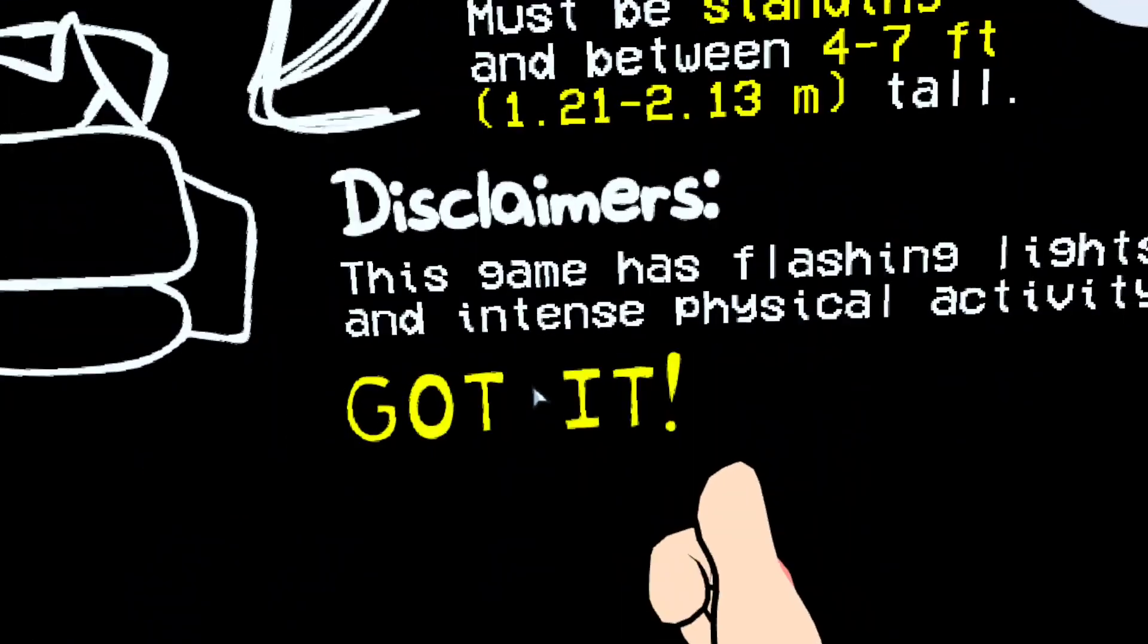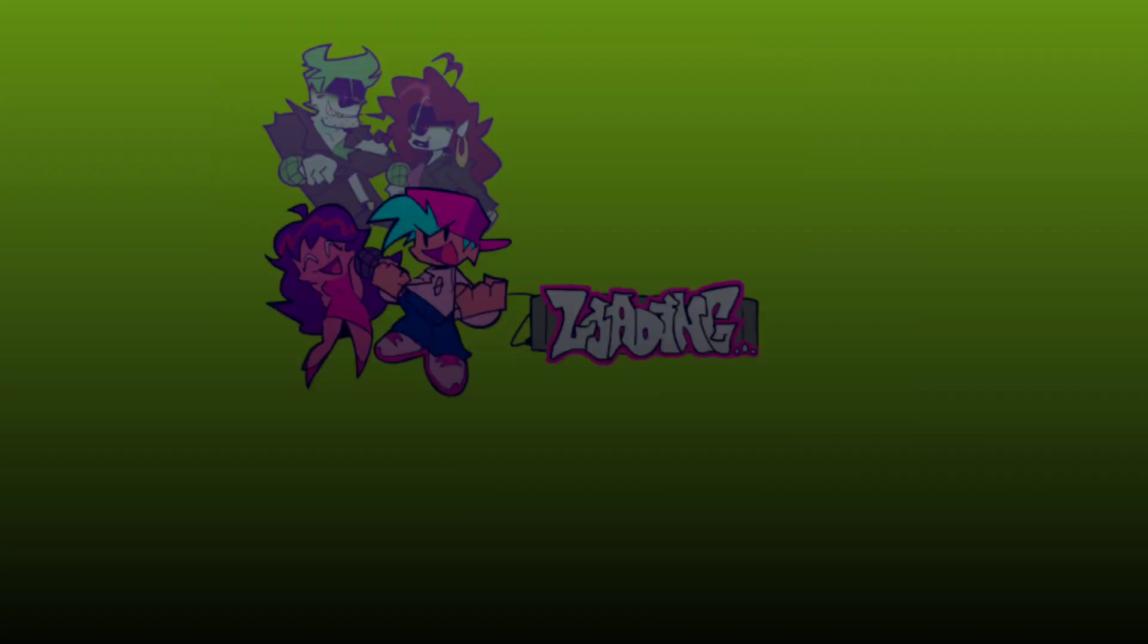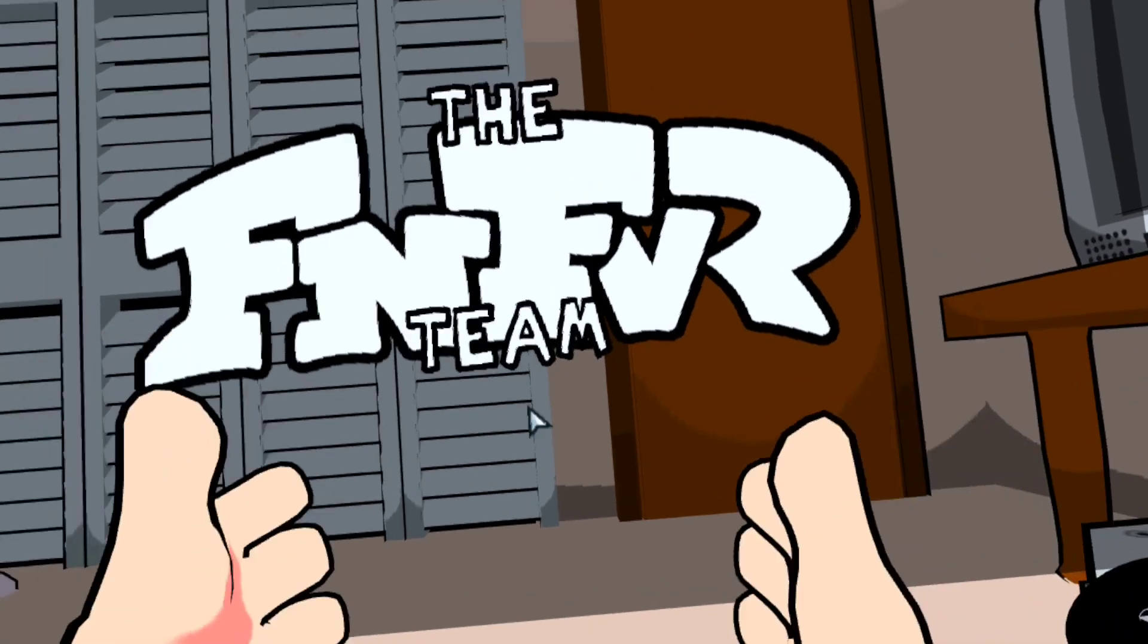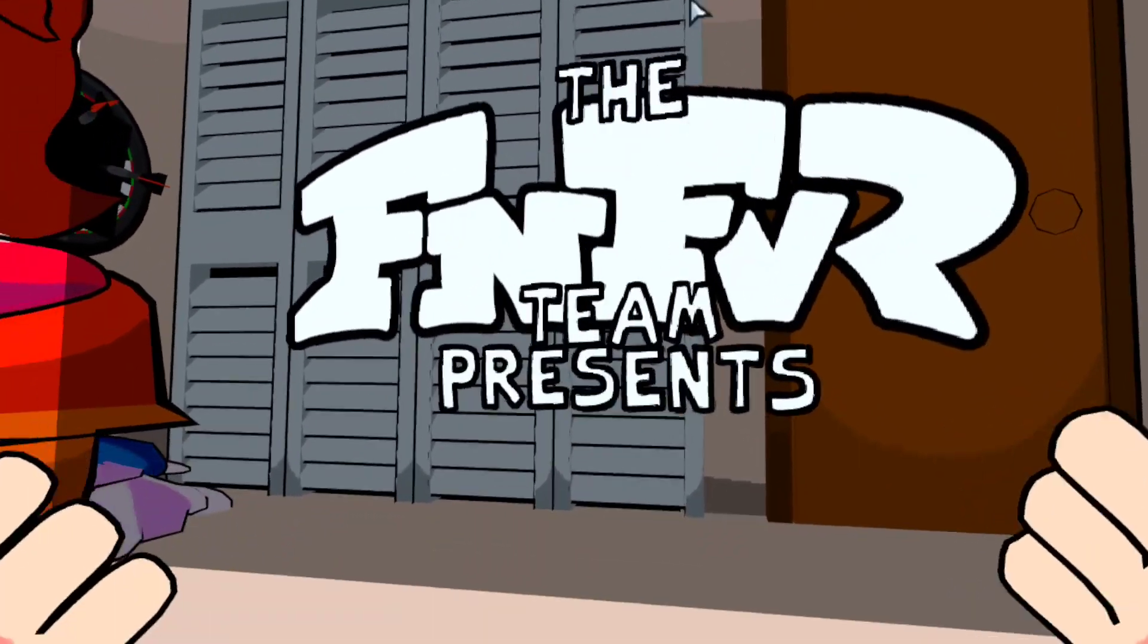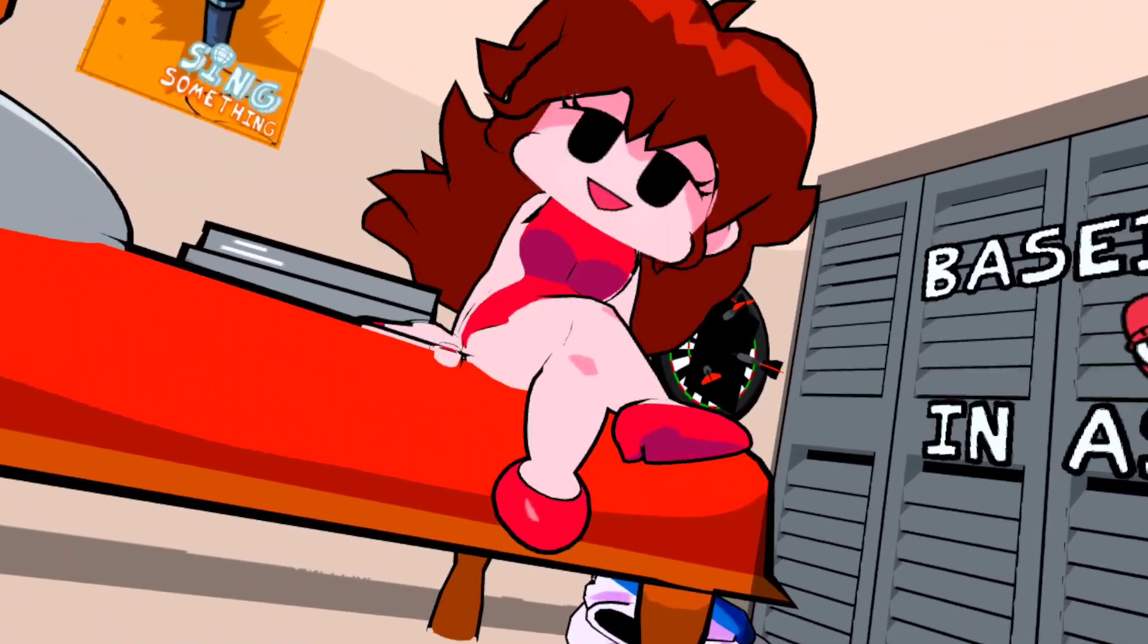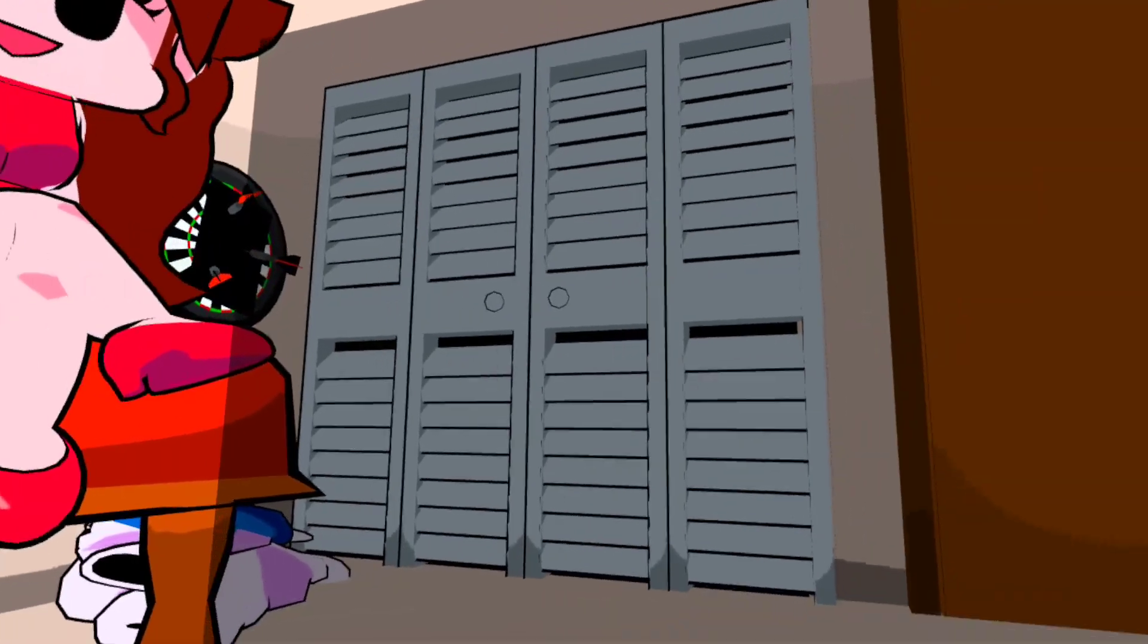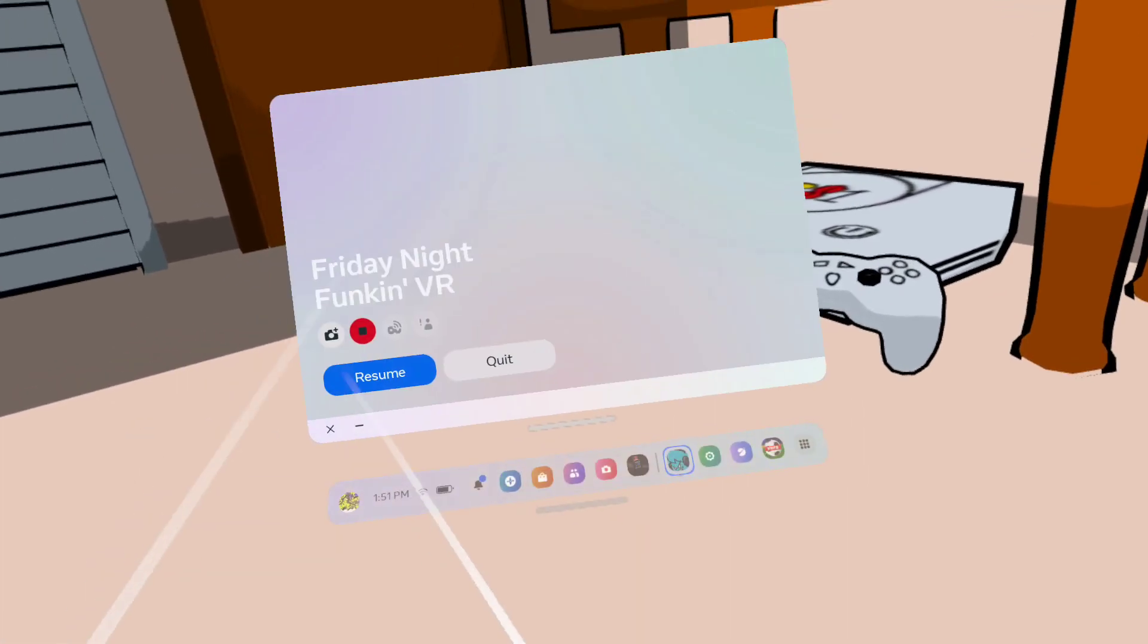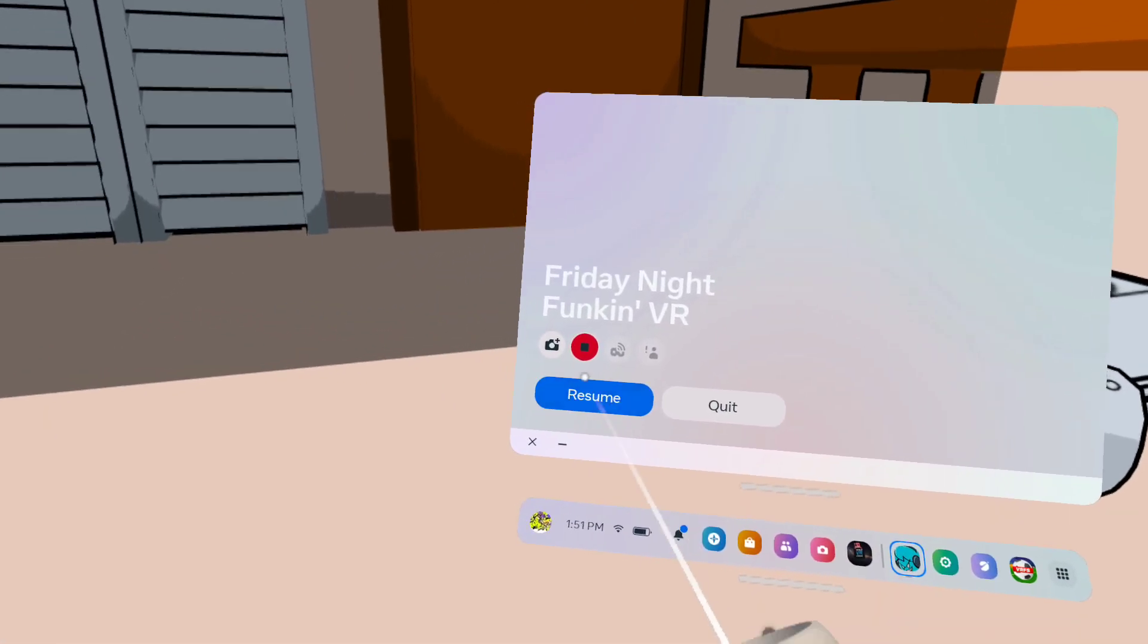And it should load. Once you've done that, it's loaded, you have the game. So that's it for this video. Thank you for watching. I'll see you in the next video.